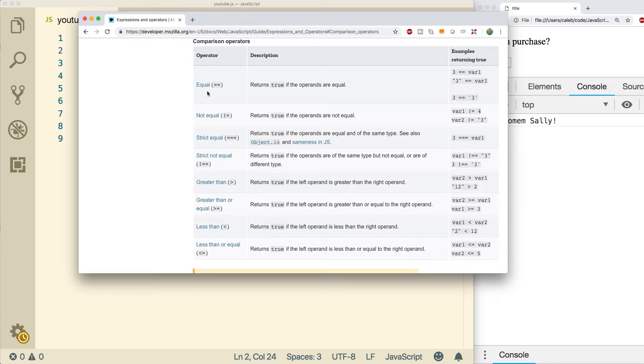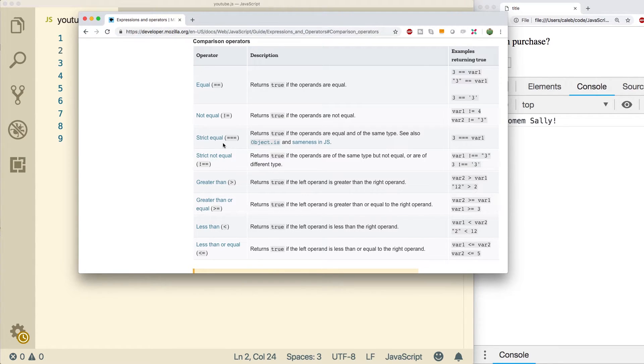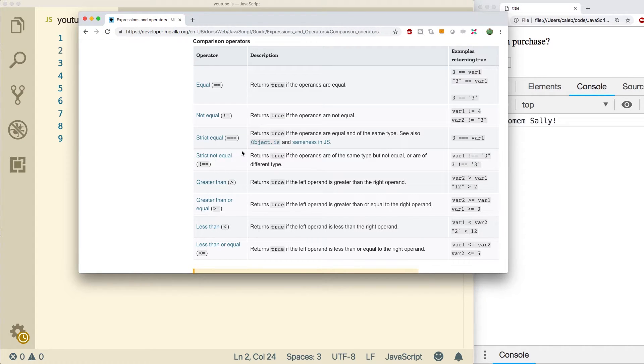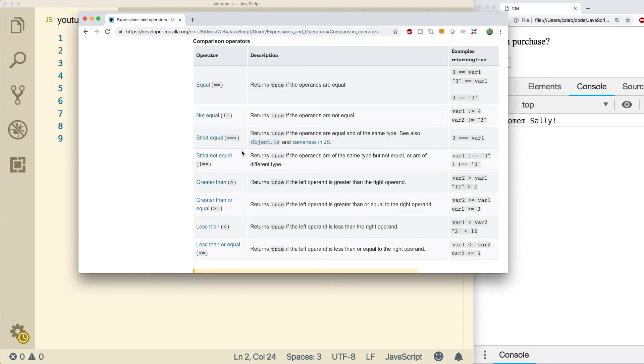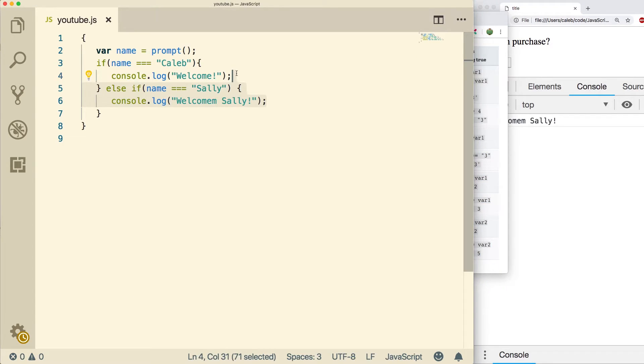The strict equal and the equal, there is a negated counterpart which is not equal and strict not equal. The only difference is that whatever this one evaluates as true, this one will evaluate as false. So if you want to make sure something is not equal to something else, you can use this here.